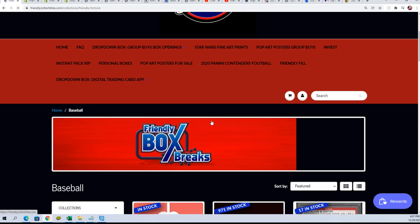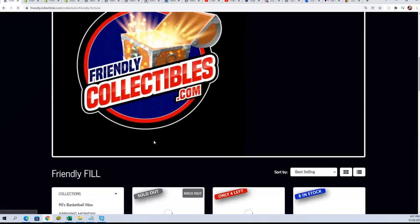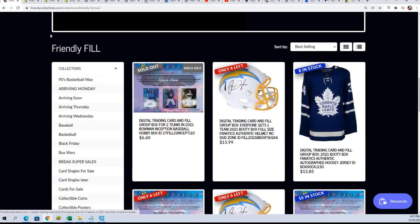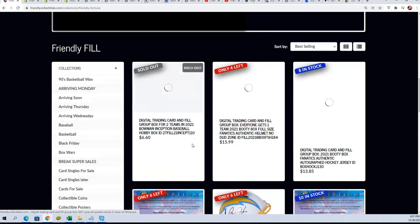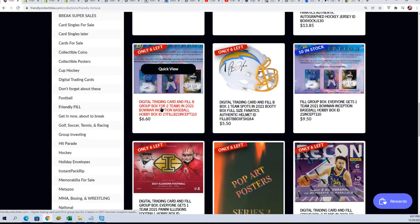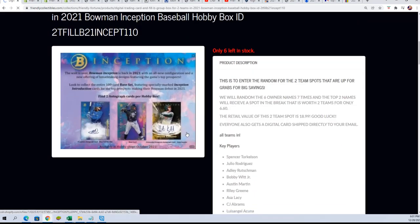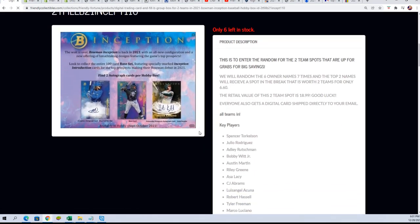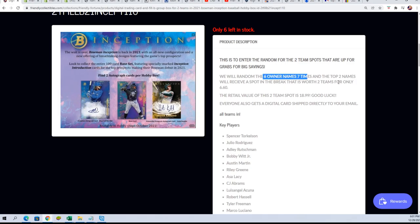Down to six left, and then our filler what we have here is a chance to win those two team spots. There's two of them up for grabs, there are six owner names, go through the random, top two names get those two team spots.